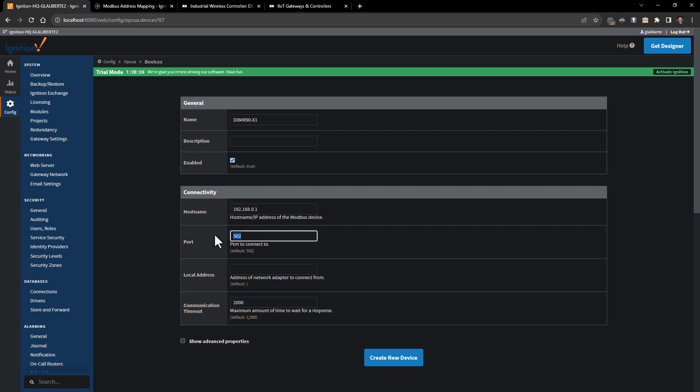We're going to stay on port 502. If you have a special network adapter you'd want to put that information in here, and we can adjust what we want our timeout to be. There's also a number of advanced properties that you can adjust and play around with, but in this case we really don't need to adjust any of those for a standard setup.